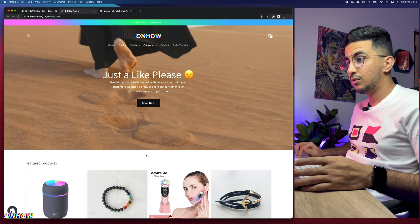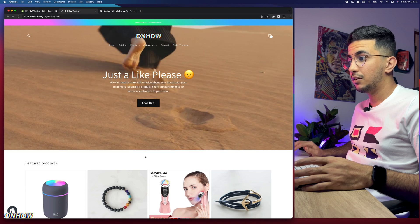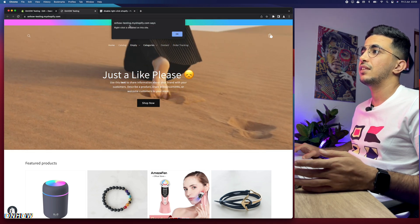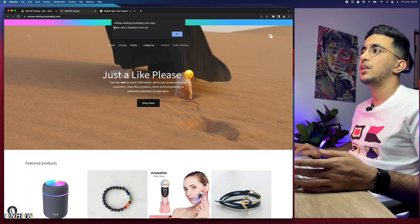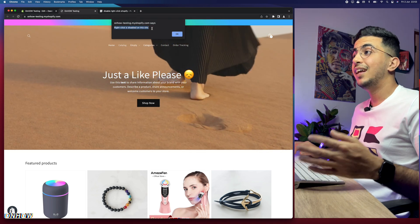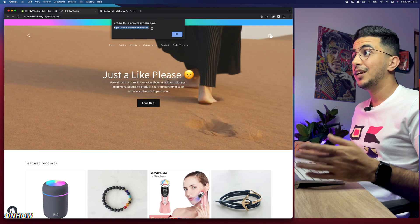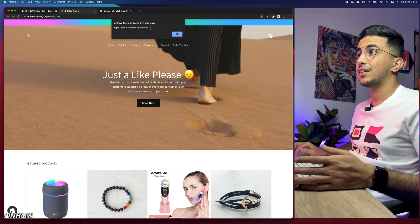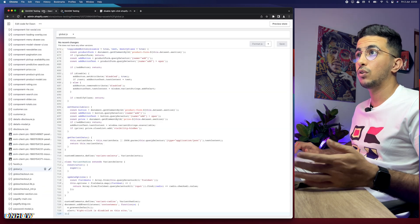Let's do a right-click right now. Check out the message — it says 'Right click is disabled on this site.' That confirms the trick works.